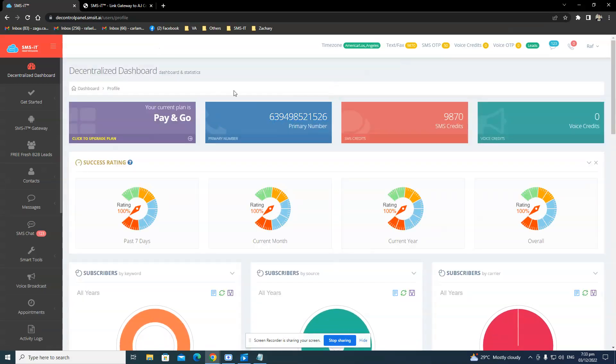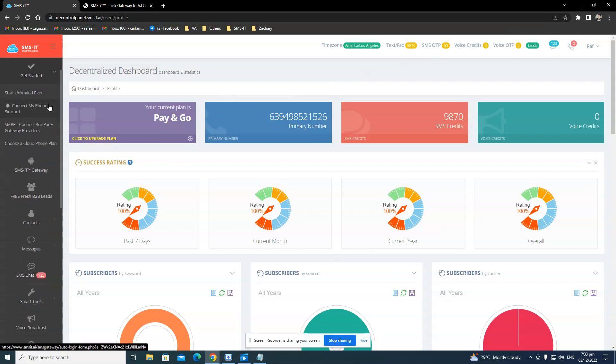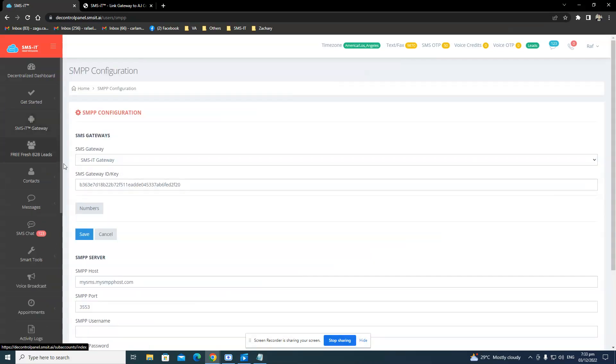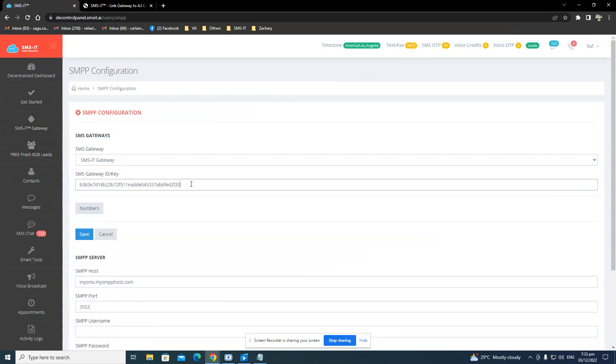And in order for you to make sure, the one that I said earlier about the gateway API, you have to check here in Get Started. And then SMPP, Connect Third Party Gateway. This is where you can find that gateway key. So as you can see, it's in there.